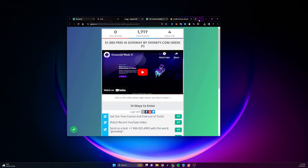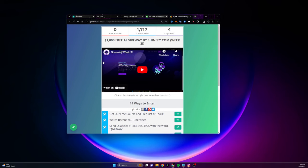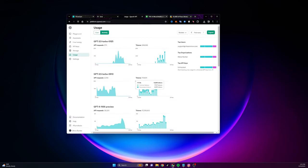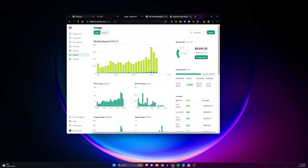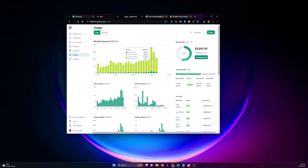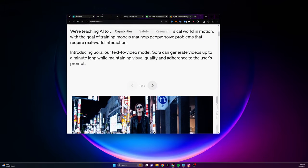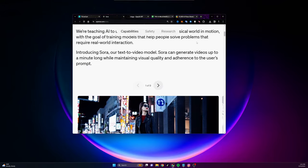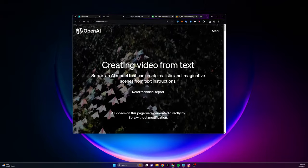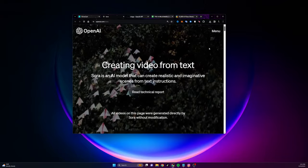If you're excited and you want me to keep you updated with all the stuff I've been finding about AI, AI videos, and AI generated content, respond with the word yes in the comments right now. It lets me know to make more videos like this for you in the future and it helps the video get more reach.